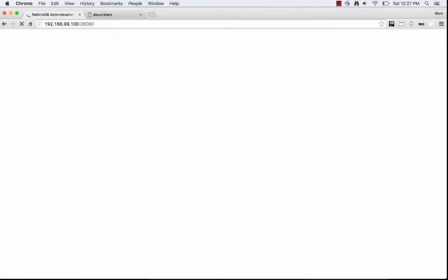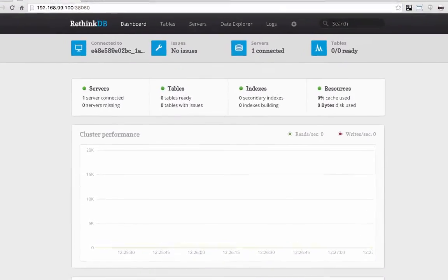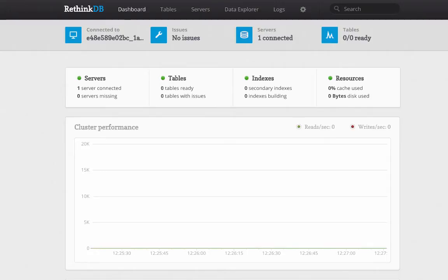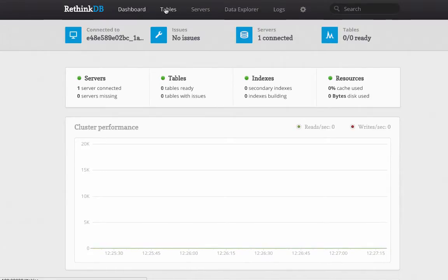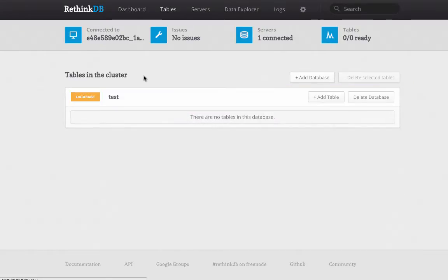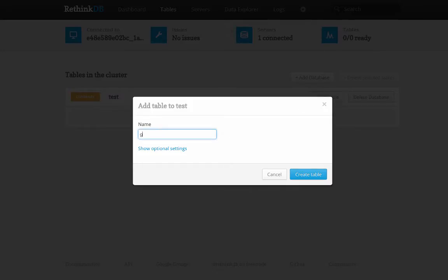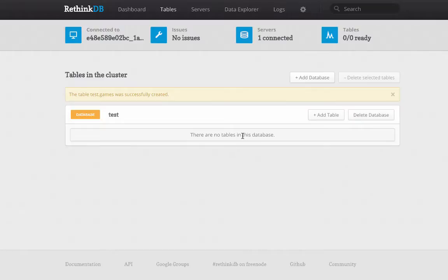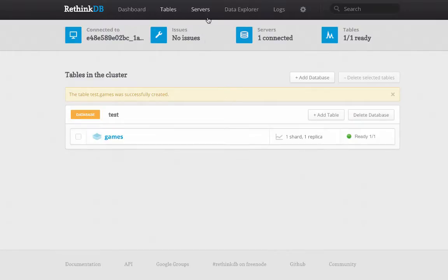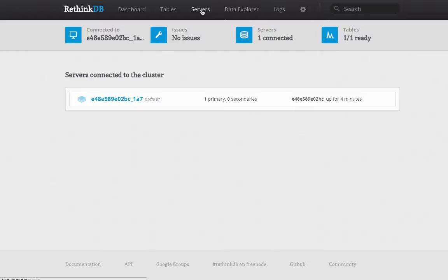So let's jump into RethinkDB. So this is the RethinkDB admin, this is the dashboard. We're going to create a table in this test database called games. Maybe at some point we'll actually create a game. This just shows you your servers that are connected to your cluster, we're not going to mess with that right now.